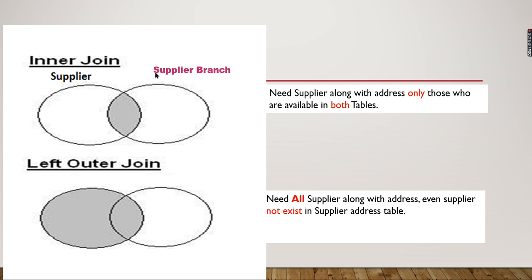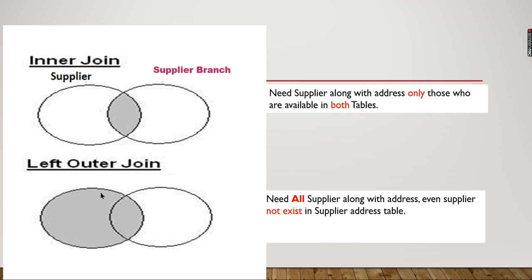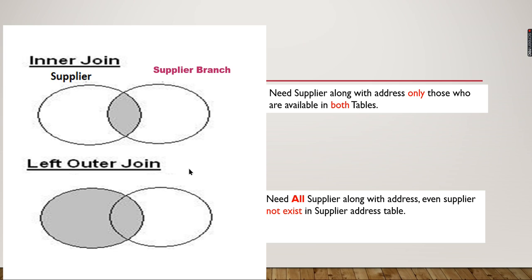On the other hand, if you need the complete set of suppliers from your left table along with the address, and if the address doesn't exist in the second table, you should use a left outer join. You need all suppliers along with the address, even if the supplier doesn't exist in the supplier address table.